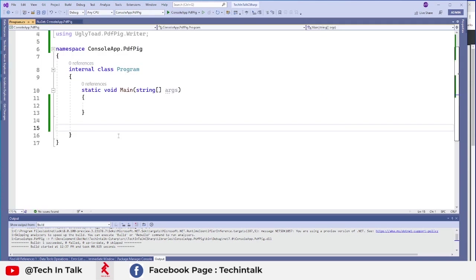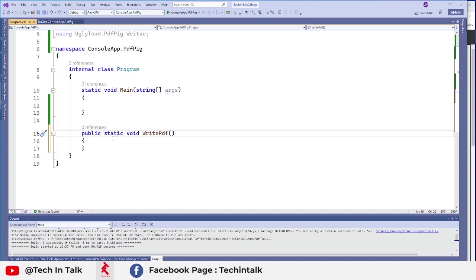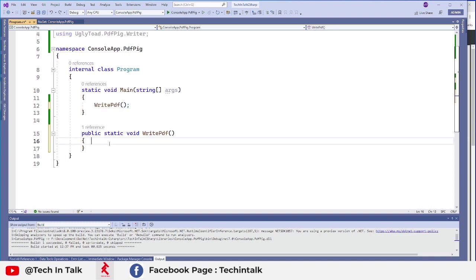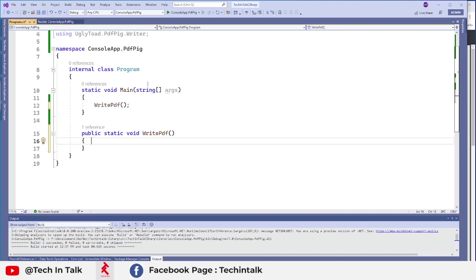Okay, let's first of all add a method write PDF and we want to use that method inside our main method like this and let's try to add some logic. I already have added that package in my console application. So now we can utilize that one.